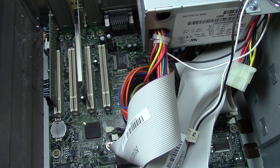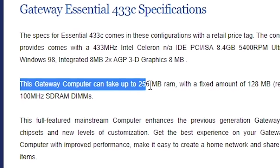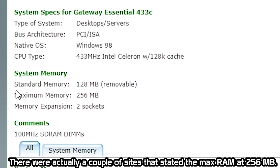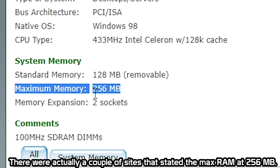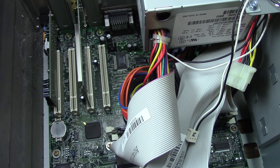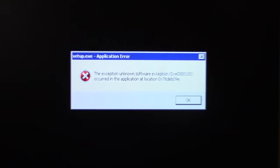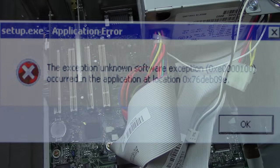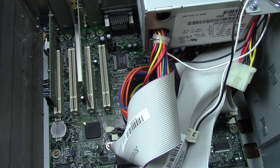Some of you are wondering where I got that 256 megabyte maximum figure. That was from the first website I looked at when checking the specs — it said only 256 megs. But in this video we're going to attempt to upgrade to 512 megabytes, and then try to install Windows Vista. Vista requires a minimum of 512 megabytes of RAM. I've seen workarounds for lower-spec machines, but with 192 megs it was not working.